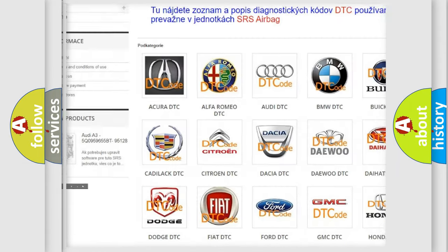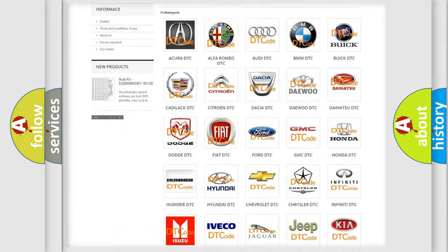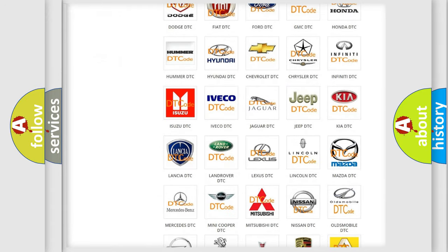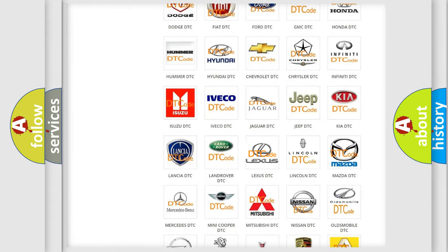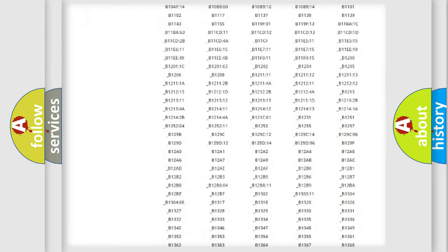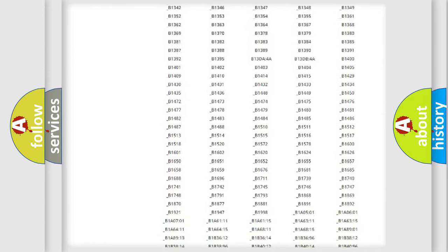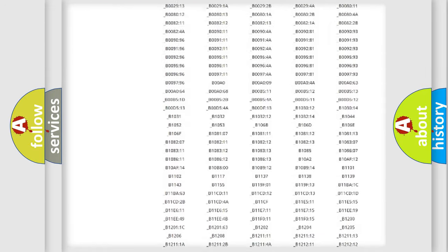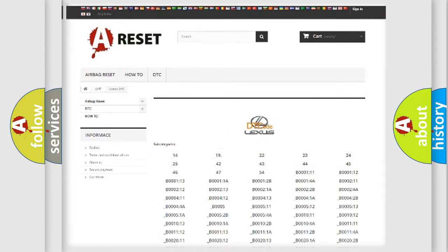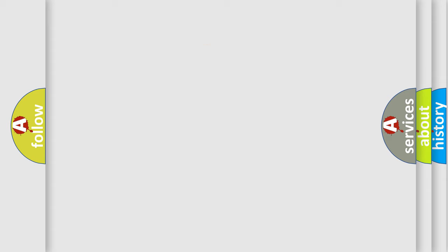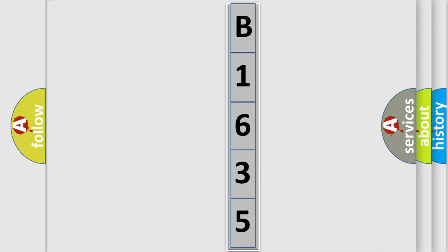Our website airbagreset.sk produces useful videos for you. You do not have to go through the OBD2 protocol anymore to know how to troubleshoot any car breakdown. You will find all the diagnostic codes that can be diagnosed in Lexus vehicles, and many other useful things. The following demonstration will help you look into the world of software for car control units.